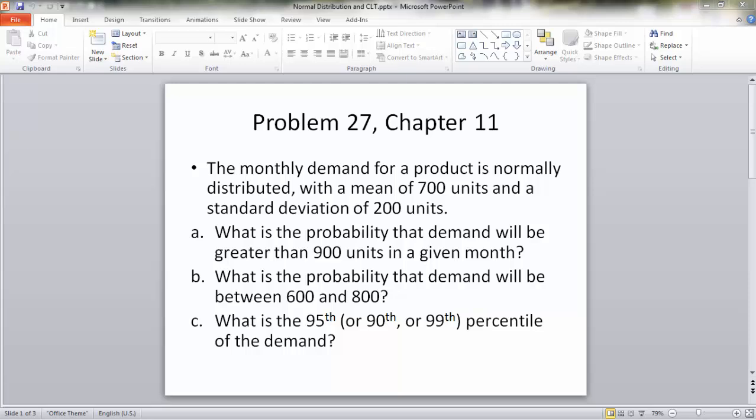In this video, I'm going to use two examples from the textbook to illustrate how to use normal distribution functions in Excel. The first problem is adapted from problem 27 at the end of chapter 11.